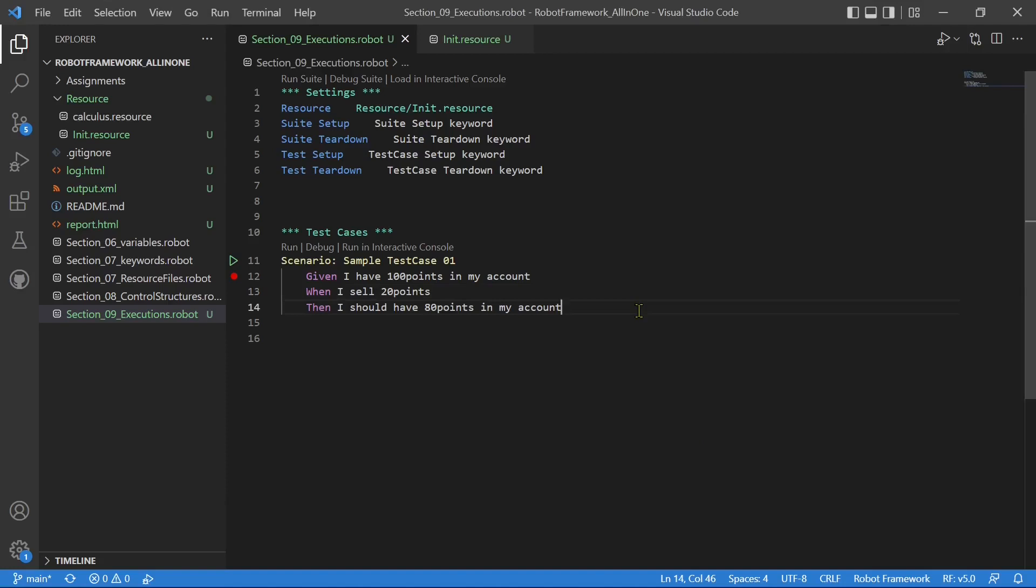If you are already familiar with Cucumber or any BDD framework, behavioral driven development, you might have used given-when-then keywords with your test case.